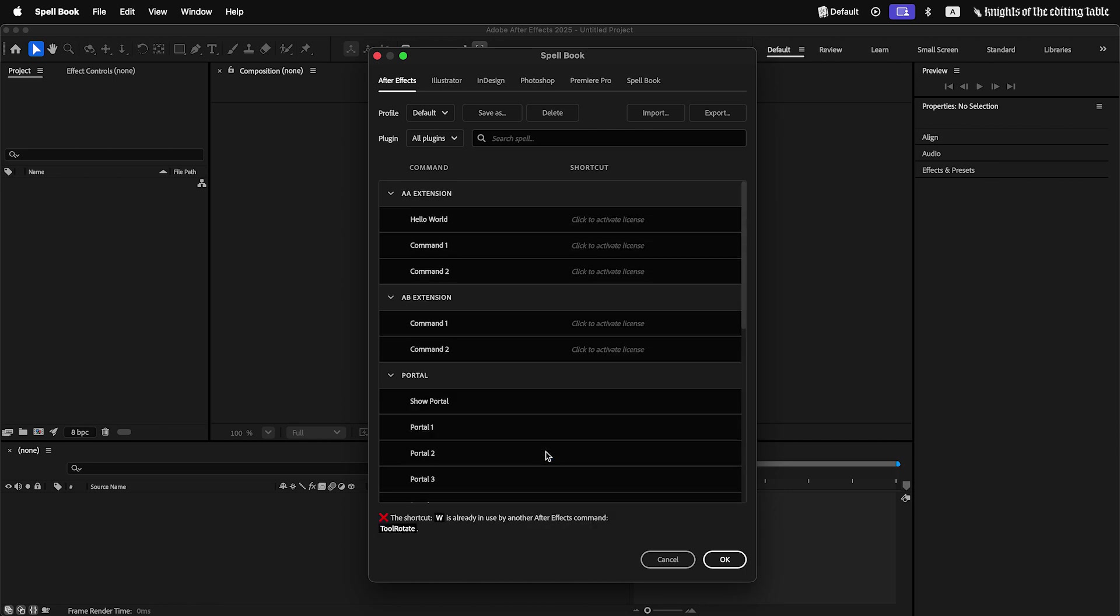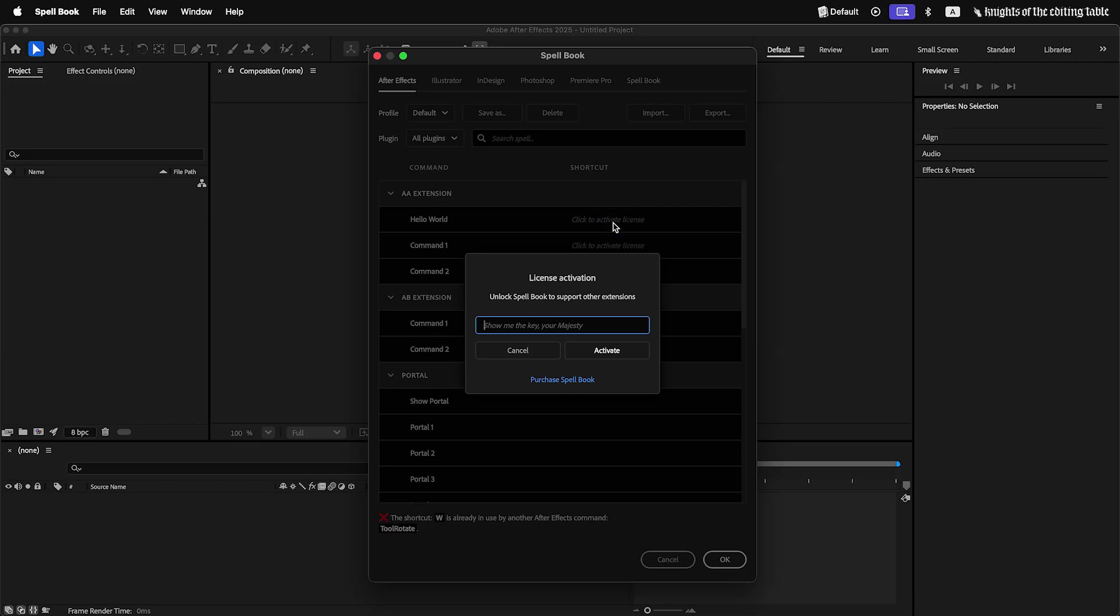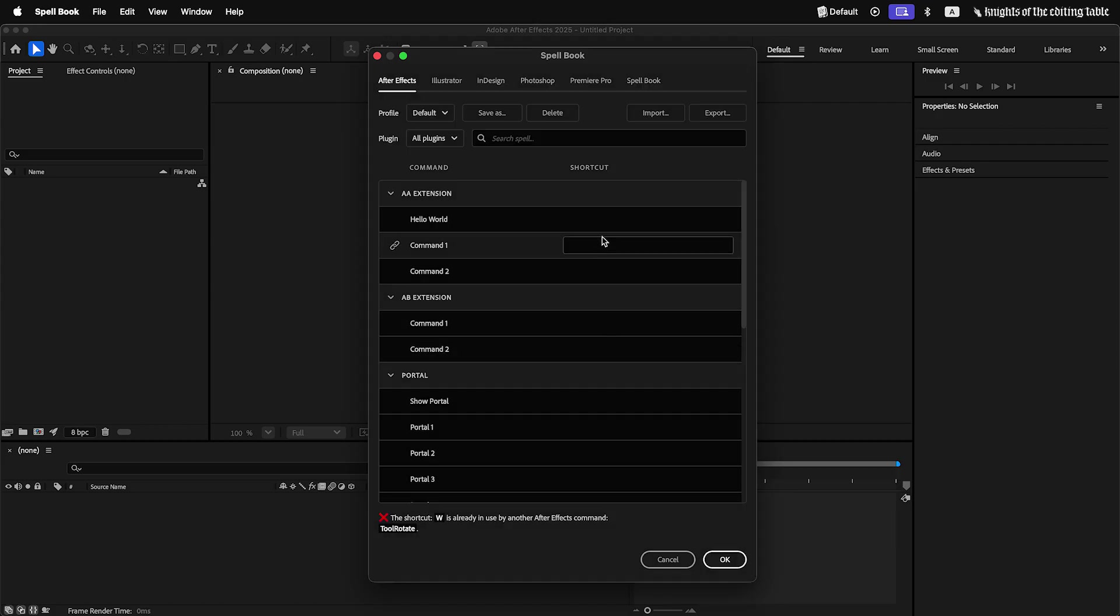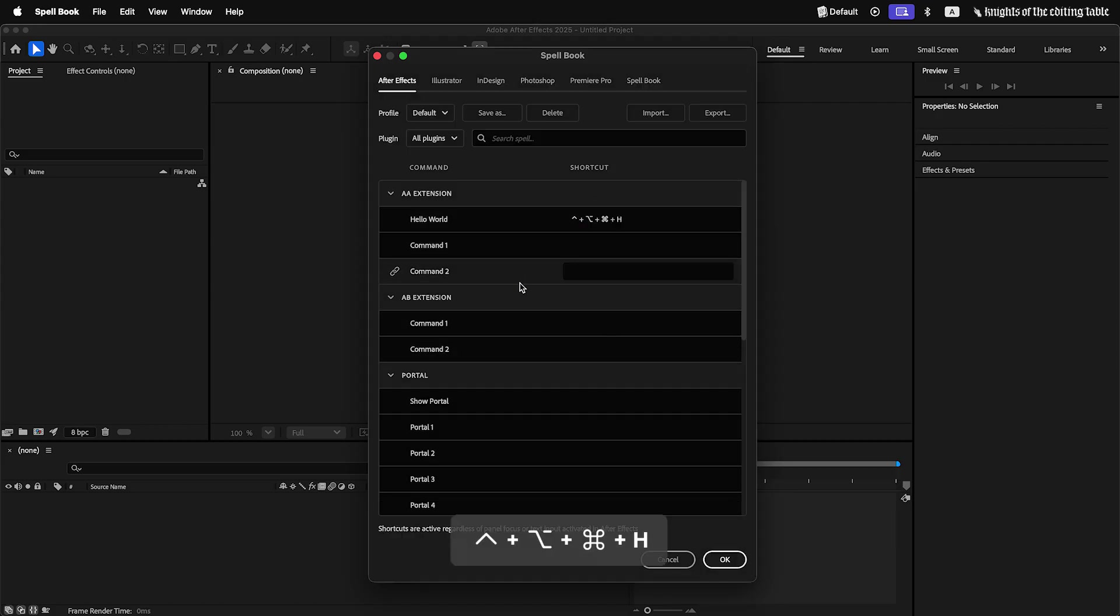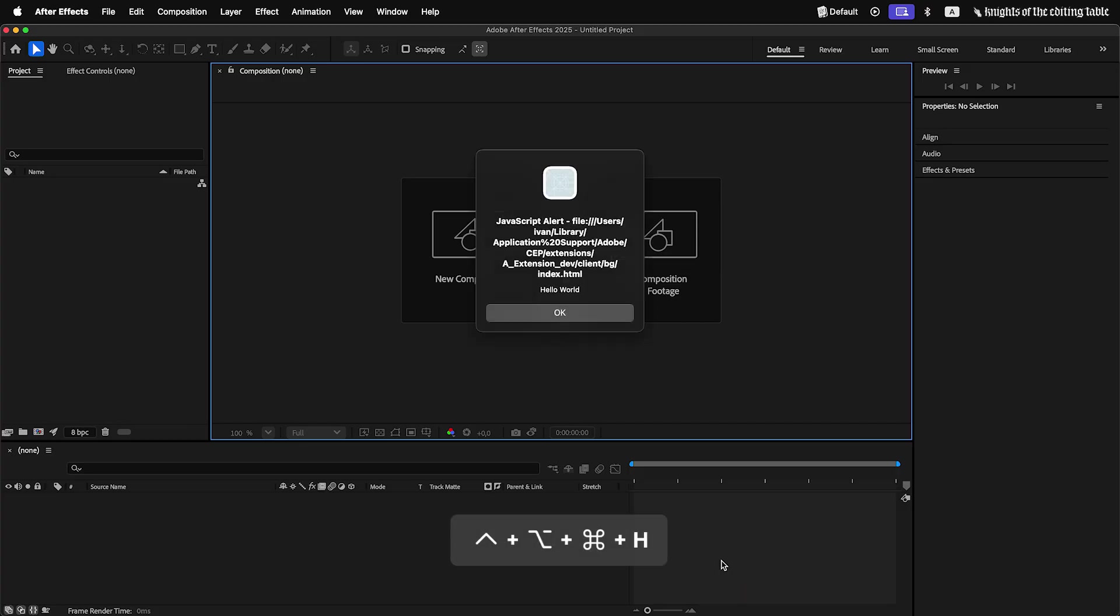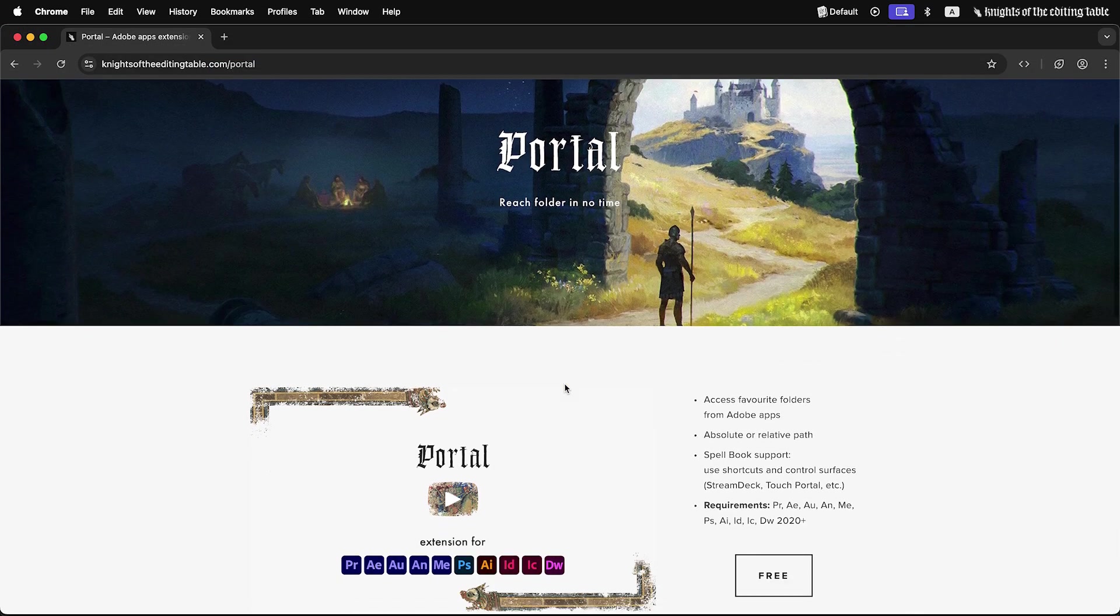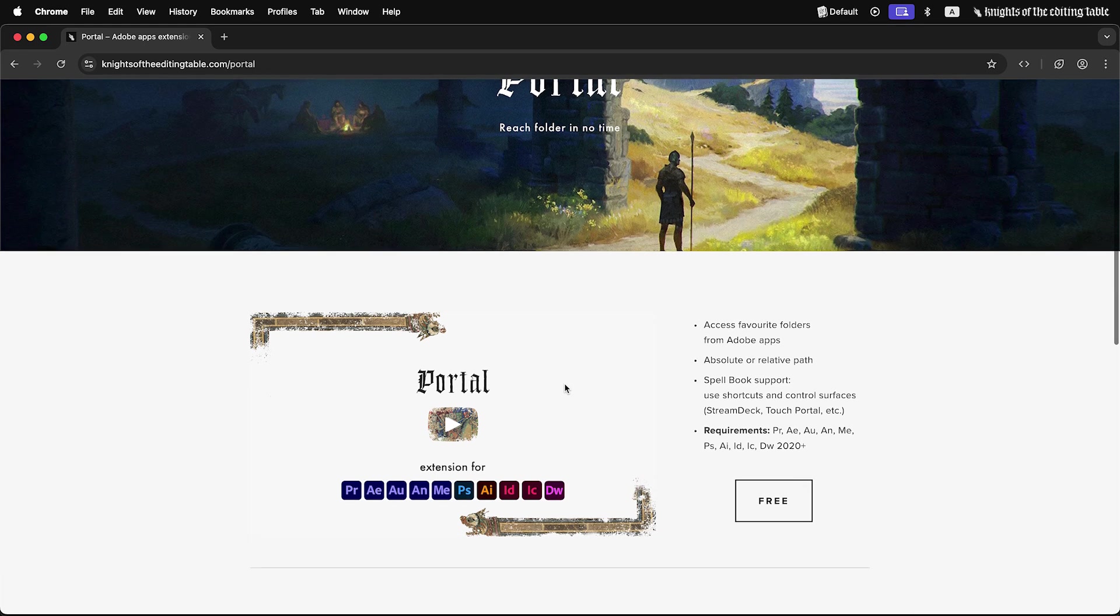To enable shortcuts for third-party extensions in Spellbook, it is needed to purchase a license. License will work for unlimited number of extensions, so there is no need to have additional license for every new tool you get. That said, Spellbook will stay free for nice tools, so before getting Spellbook license, you can download, for example, free Portal extension and see how Spellbook works.